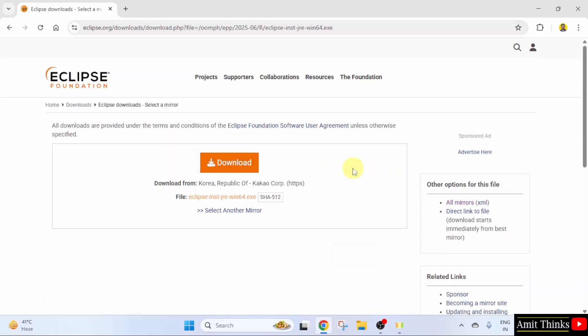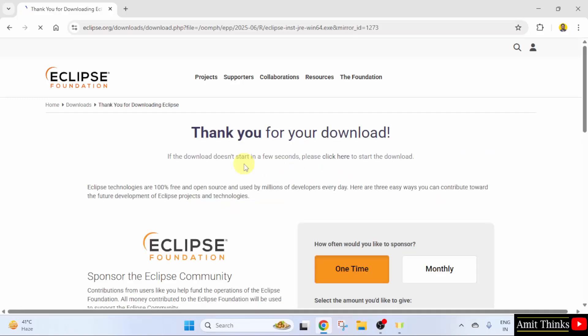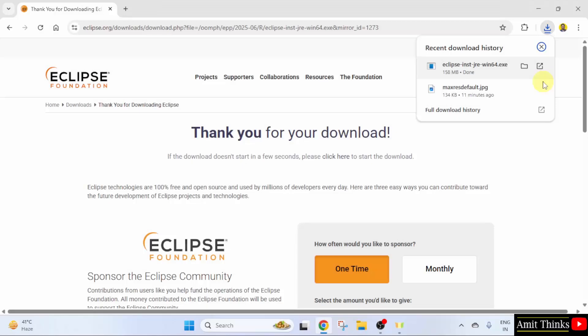Now, the download button is visible. Click on it. The download has started. Let us wait. We have downloaded the exe file.